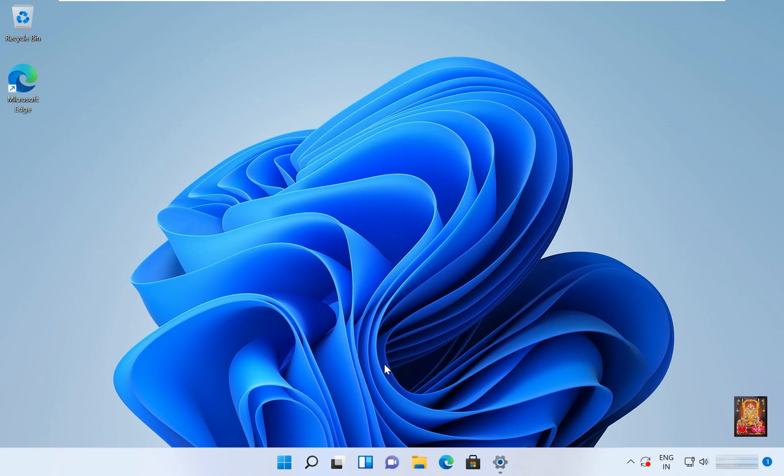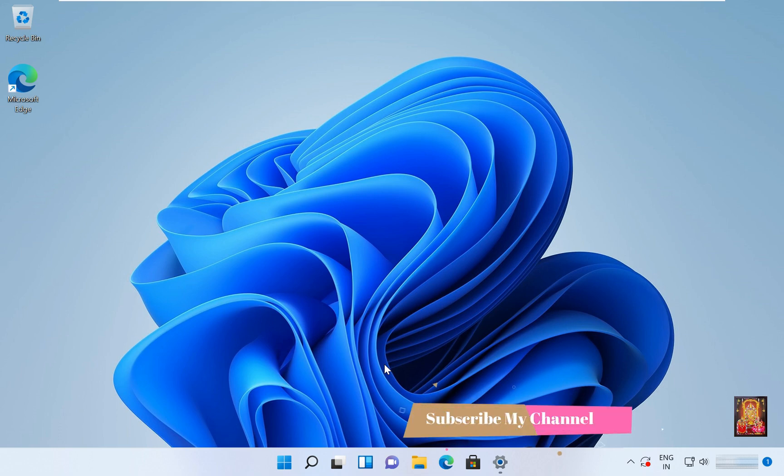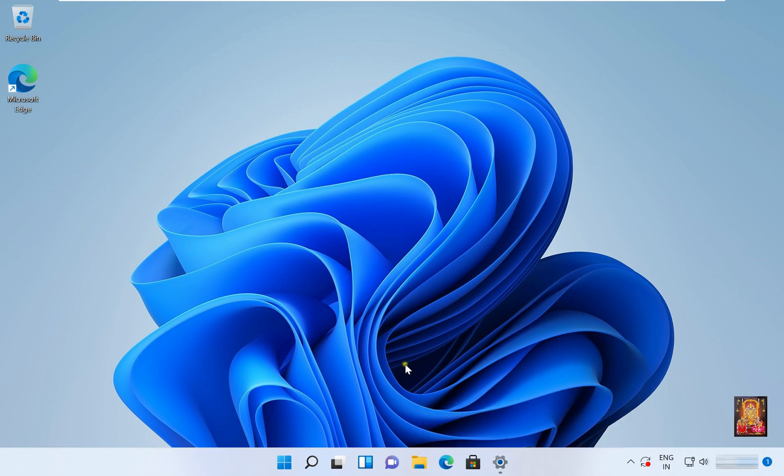Hello everyone, welcome to my YouTube channel Rohit Tech. Today in this video I am going to show you how to block a website in Windows 11 and Windows 10 machine without using firewall and proxy server.